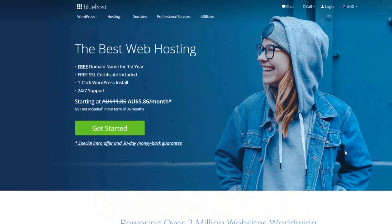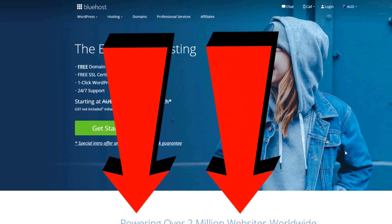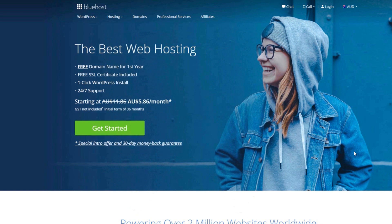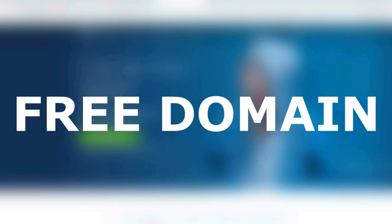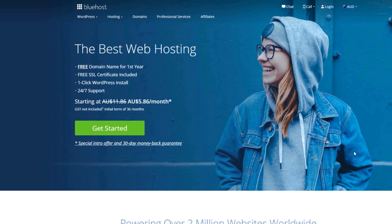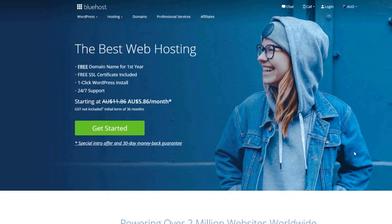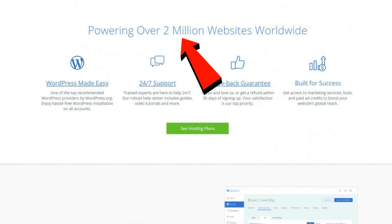The first thing you want to do is head over to Bluehost through the link down below in the video description. With that exclusive link you'll be getting a free domain name and a massive discount on your web hosting. To have a personal blog you must have a domain name so people can find you on the internet, and you also must have web hosting to actually power your new blog online.